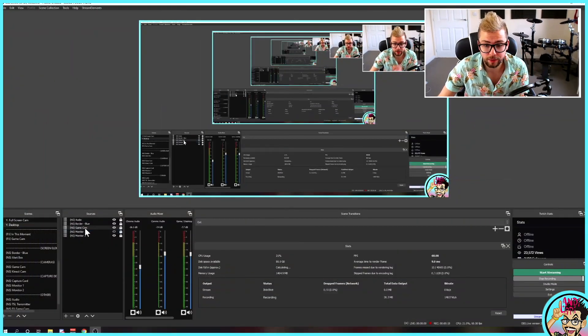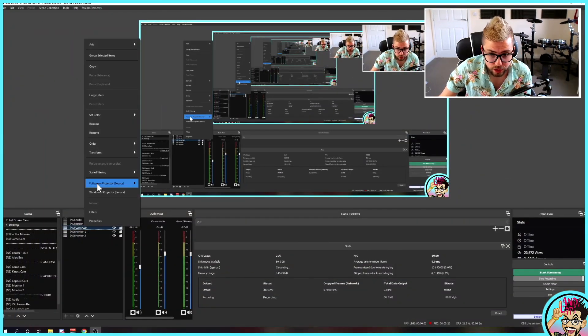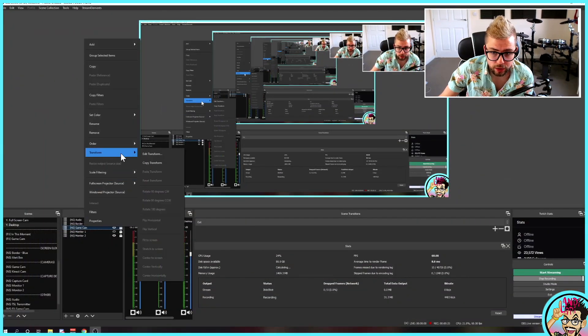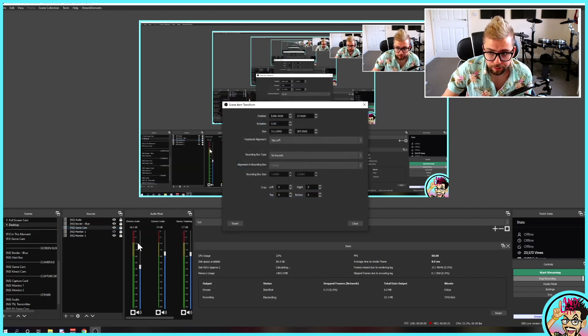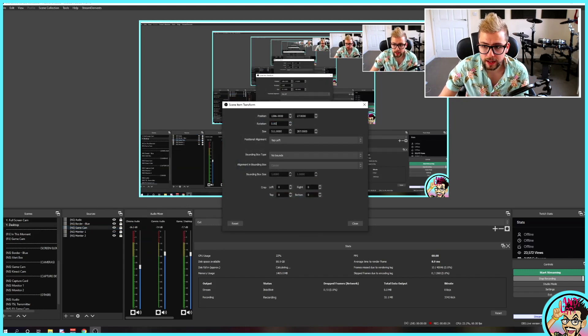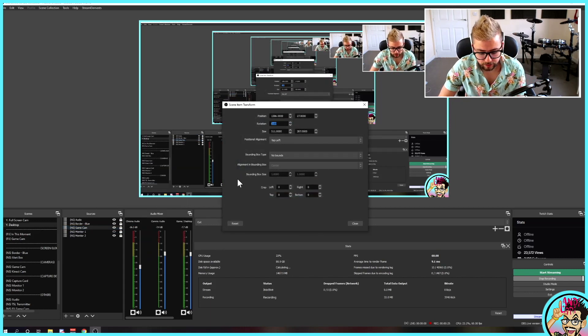Today we're looking at rotation. Nobody ever adds rotation to their sources inside of OBS. This is how simple it is to do. Right-click the source you want to change, go to Transform, Edit Transform. Once you're in here, you can see rotation.